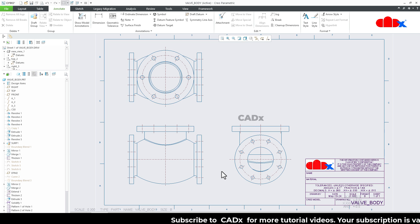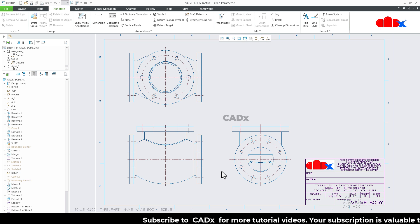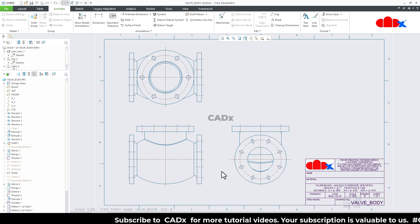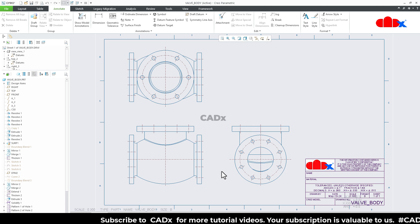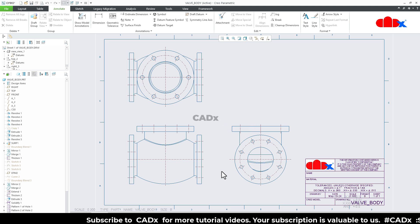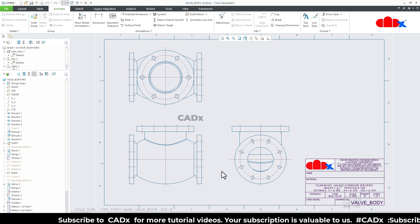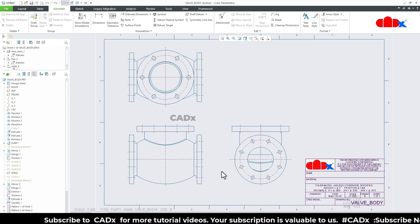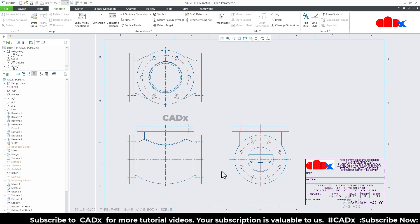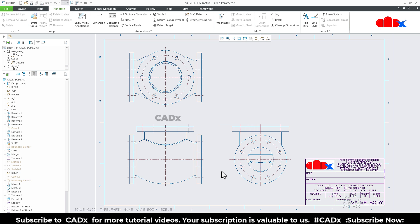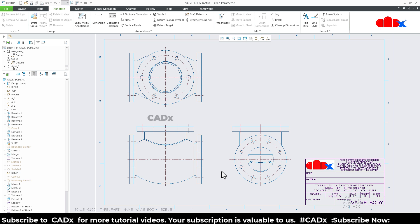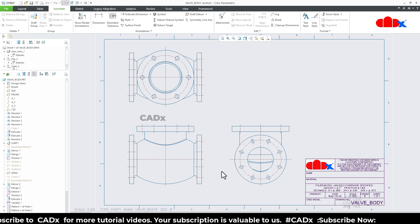I have already posted a long video about the section view where I covered all types of sections in detail, including local section, full section, half sections, 3D sections — everything. You can go to my channel and look for that video.